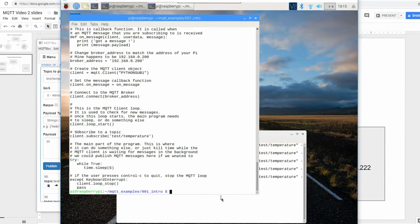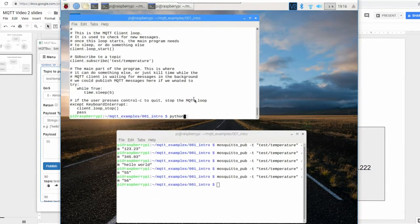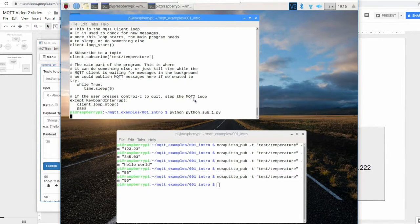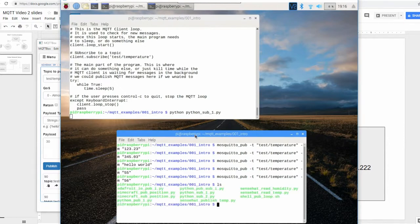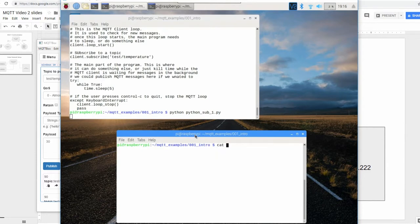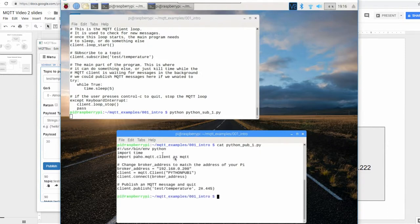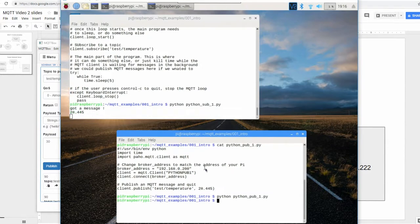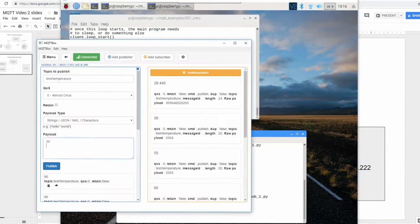Let's look at `python_pub_1.py` — the corresponding publish program. It's a lot simpler: import the MQTT library, connect to the broker, give it a client name, and then just one line to publish data to the topic. Let's run it with `python python_pub_1.py` — and we got the message. Over on the subscribe window we got it too. If I were still running the Android client it would get it as well.